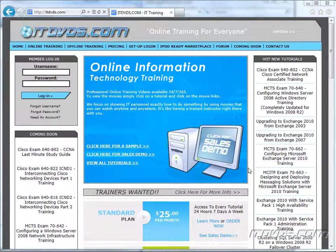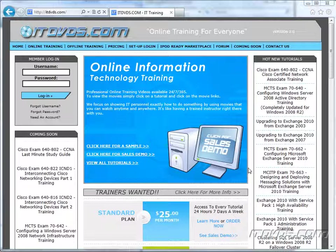Welcome to the ITDVDs.com YouTube channel. This is just a sample of the training available at ITDVDs.com. If you would like to see complete training, please go to ITDVDs.com. Now let's begin the sample.